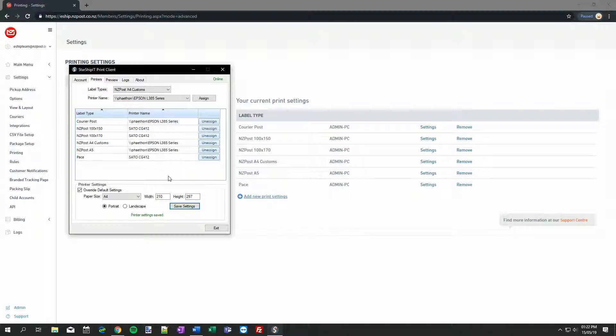Now that I have assigned each of these options, eShip is able to select the right printer, based on both the courier that I use, and the service that I select.